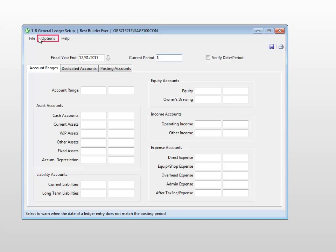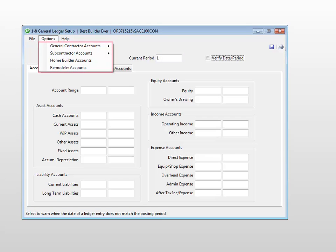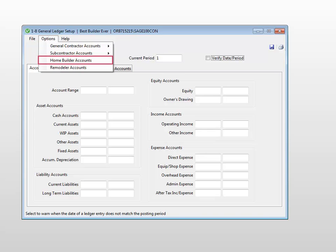Select options. There are four choices: General Contractor Accounts, Subcontractor Accounts, Home Builder Accounts, and Remodeler Accounts.